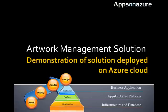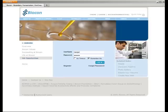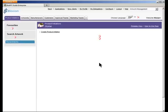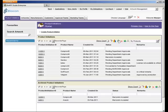Let us quickly look at the demonstration of the artwork management solution being modeled using our cloud-enabled BPM platform. The marketing team typically initiates the creation of a product. Let us log in to the system as a user who is part of the marketing team. During the course of the session, we will be switching users who have authority to perform specific actions.